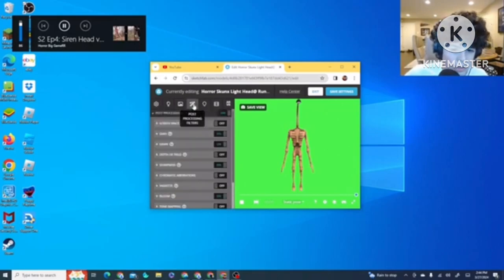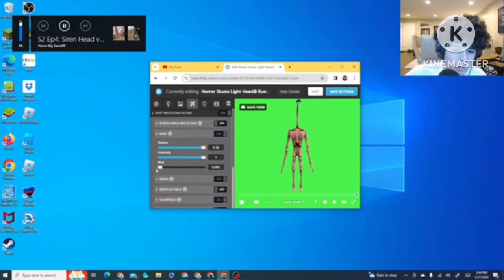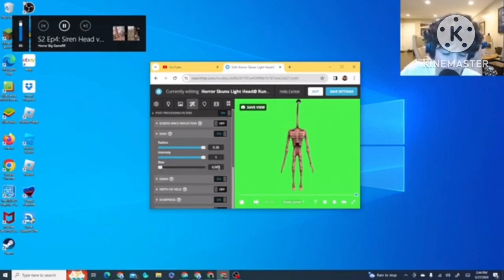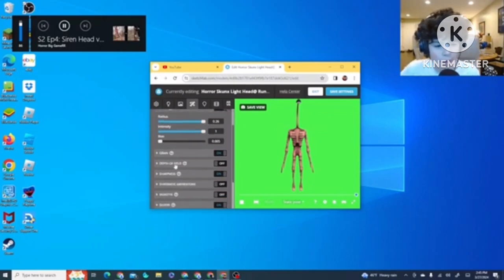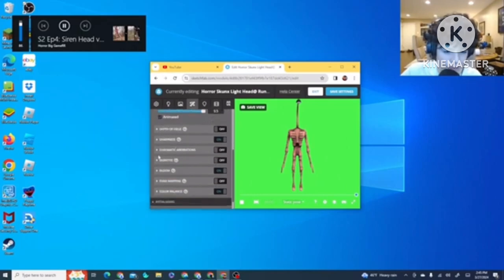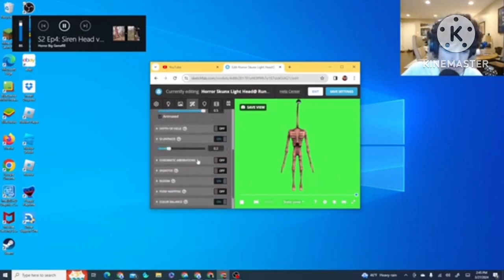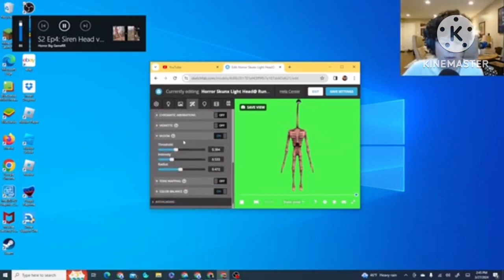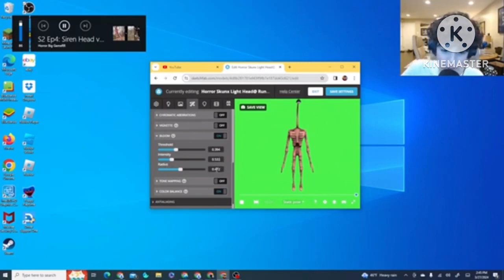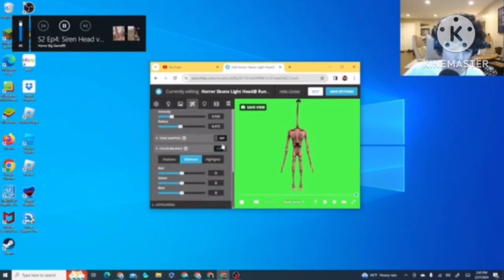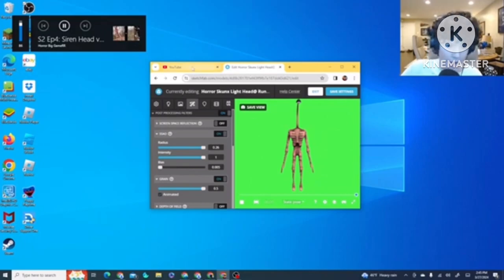Now what you do is you go to Post Processing. You go to SSAO. Put everything all the way up. And then you put Bias to 0. You put it all the way down until it's not even filled up. Then Intensity and Radius is all the way up. Grain is all the way up and it's animated. Sharpness is 0.2. Bloom, the Threshold is 0.394. Intensity, 0.553. And the Radius is 0.472. The color balance is just same old. That's really it, guys. That's all you have to do.